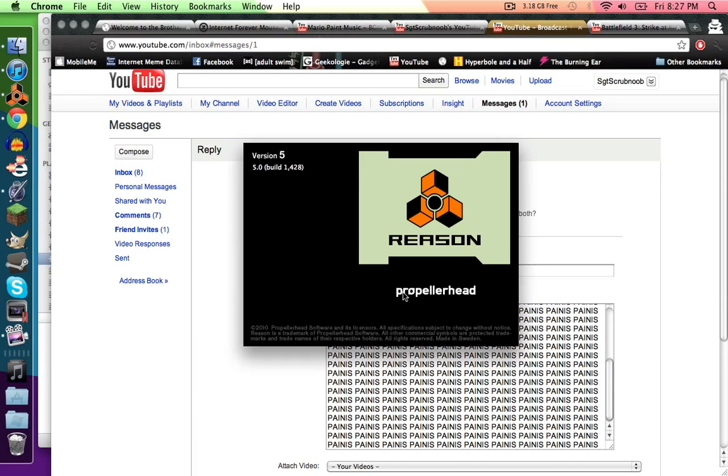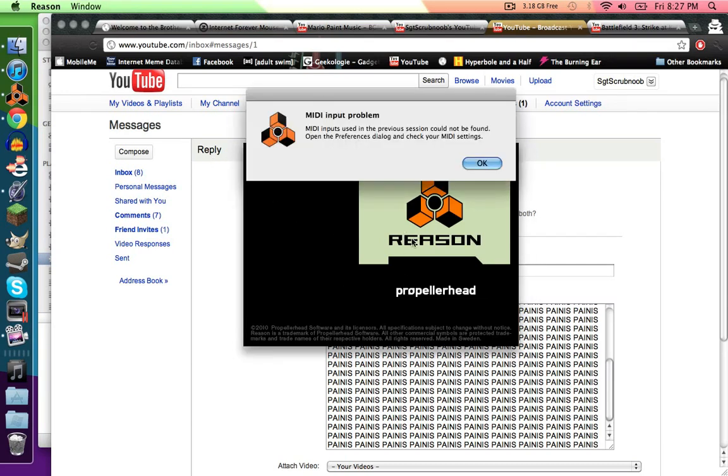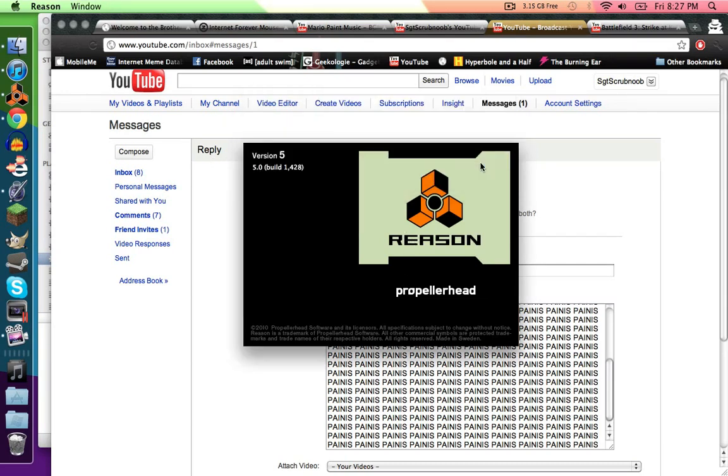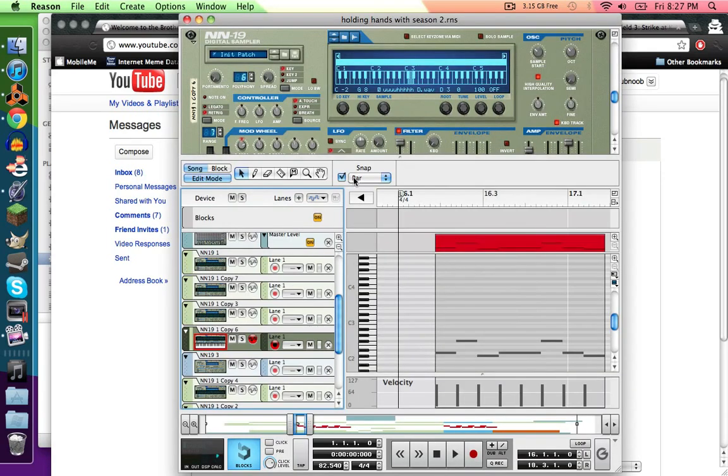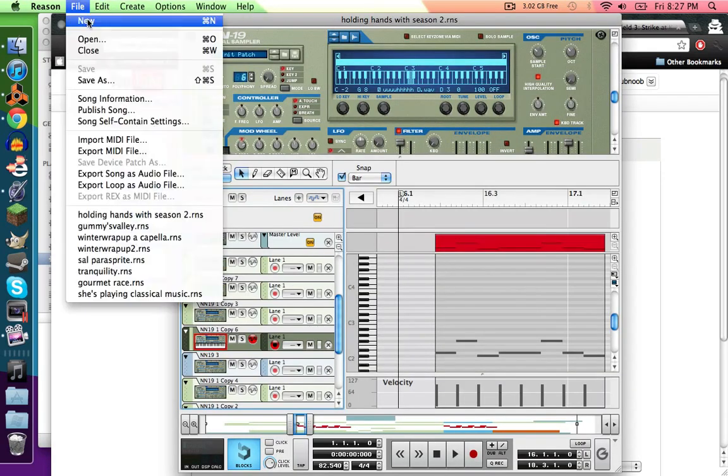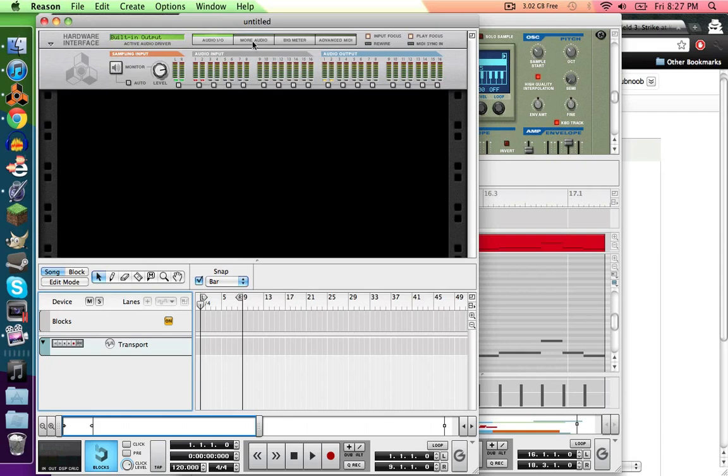So you open up Reason 5 and it's going to whine at you because it's a bitch. It'll open up whatever you were working on last, so go New.